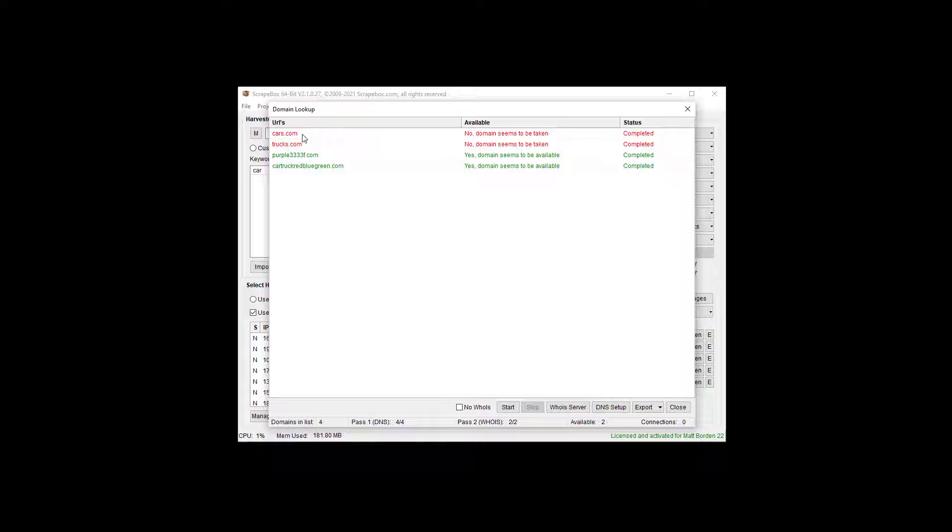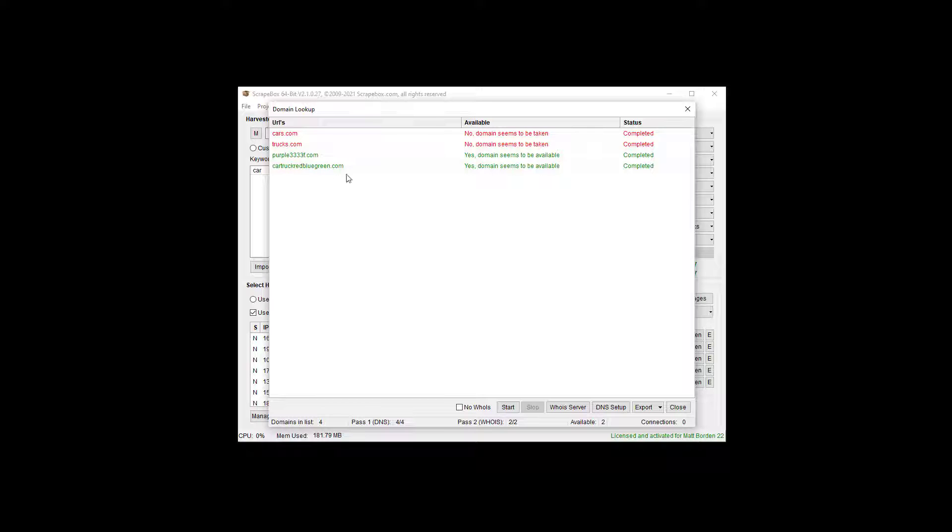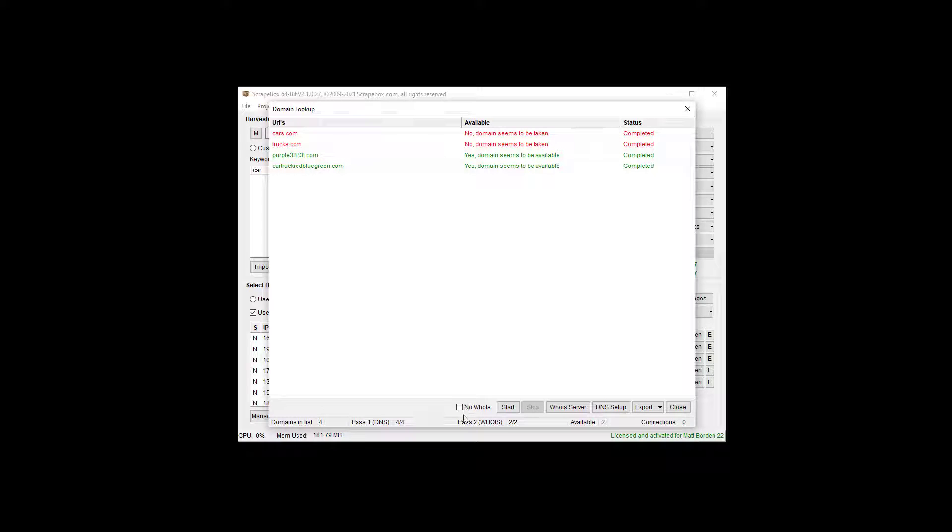And so we quickly see that cars and trucks is taken, and these random funky domains that are made up are available, or so they seem to be, it says. So we can do no whois check.